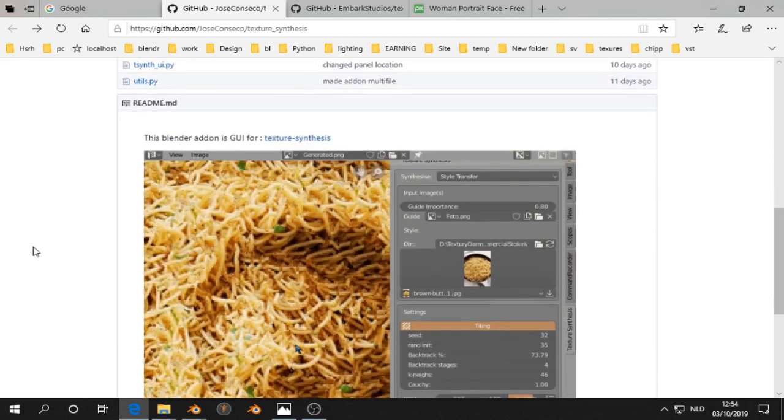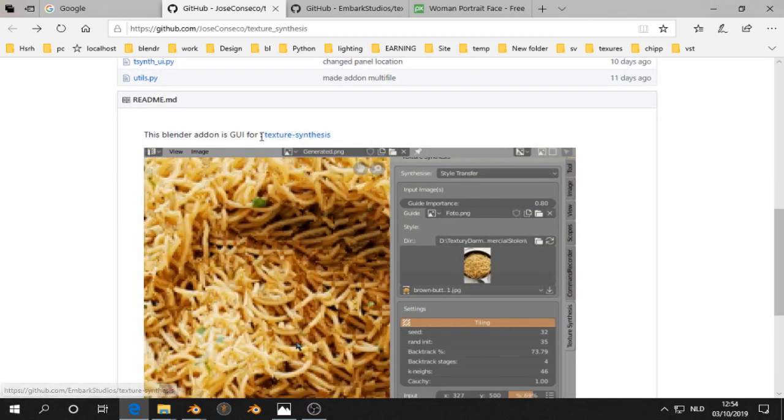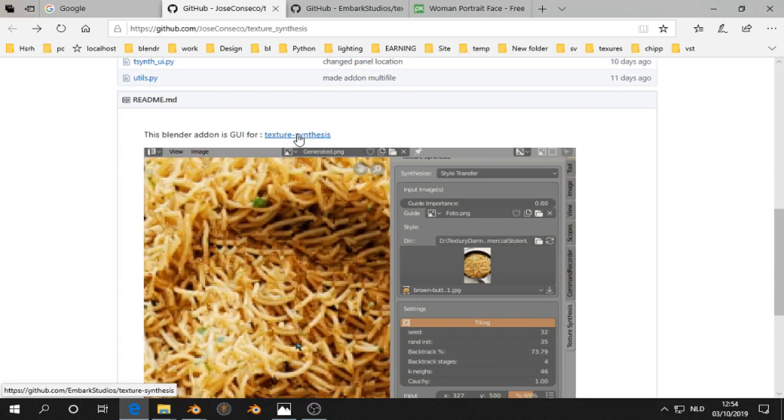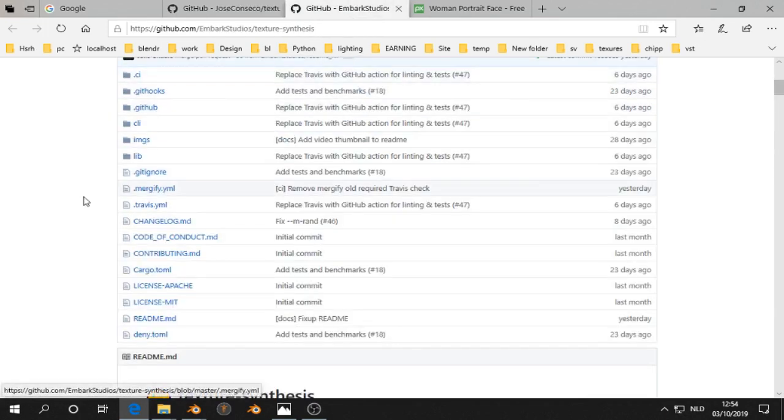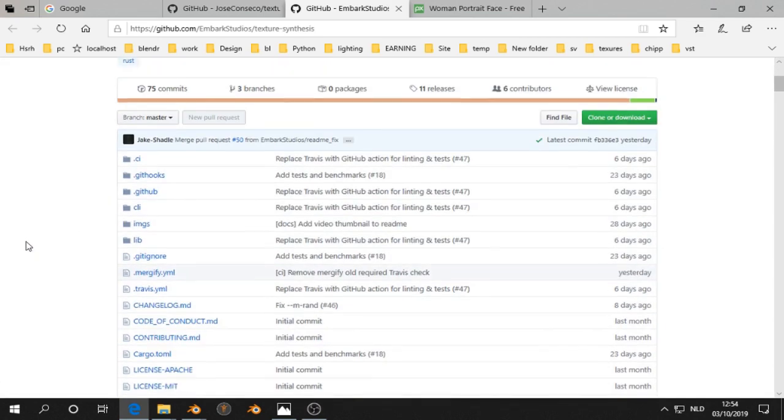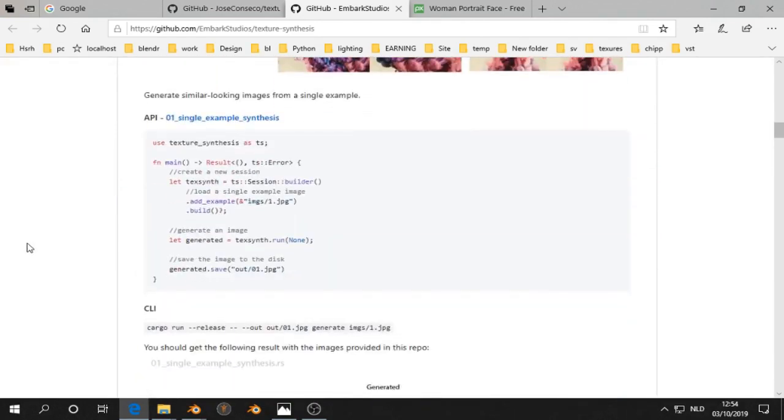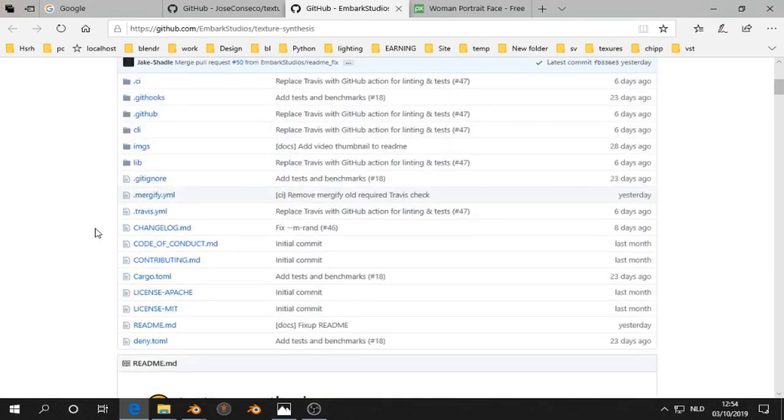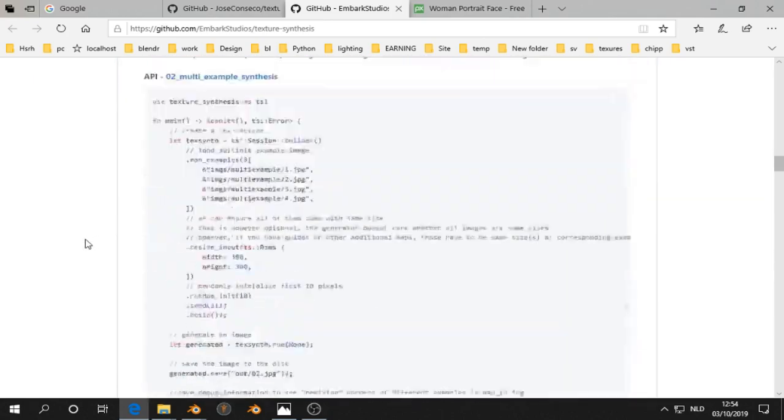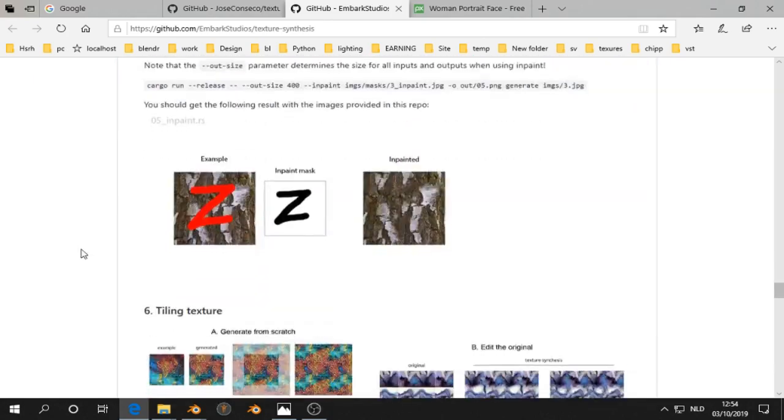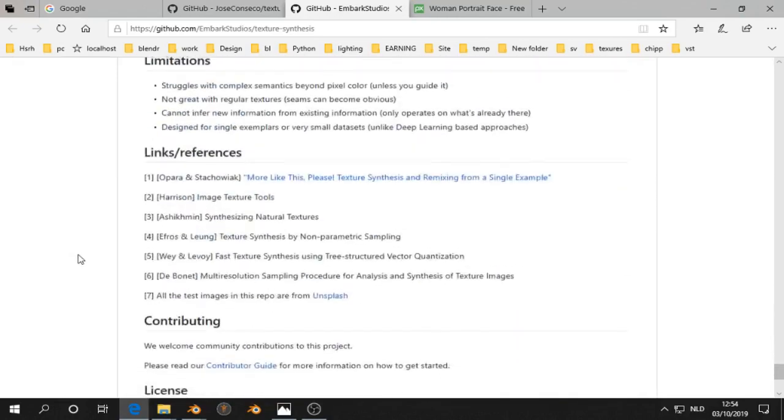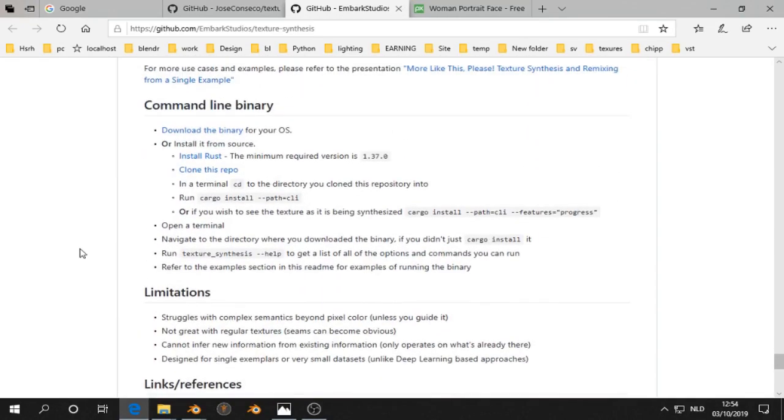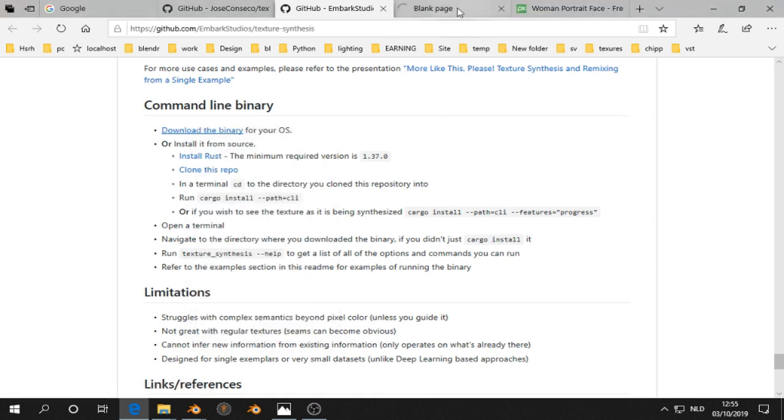Then you need also the texture synthesis software. If you open this in another tab, then you will see Embark Studio's Texture Synthesis. It's a little bit tricky how you install that. I think you have to scroll down all the way and then there is a link here: download the binary. So you open that in a new tab.